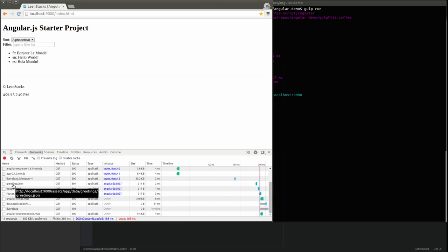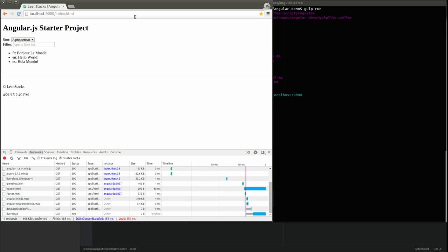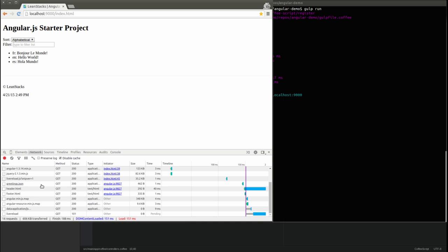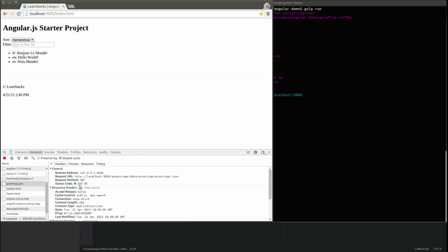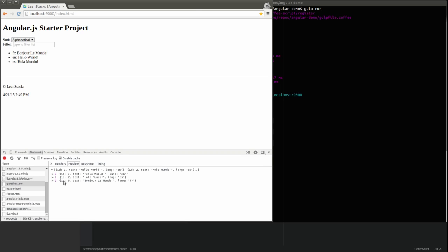The application renders the list of greetings just as it did at the conclusion of the last video in our series, where we used the HTTP GET function. Now, though, we're using the greeting query function. Take a look at the network tab. Notice that the greetings.json file was loaded from our web server by the greeting service the same as it was using the HTTP service.